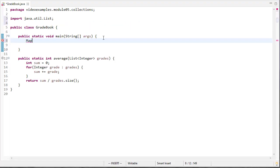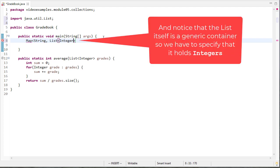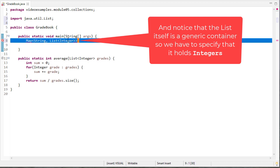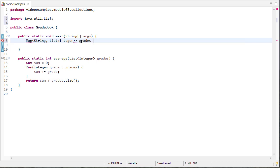So to declare the data structure, we're going to have a map of a string to a list of integers. And notice there's actually two different generic types here. A map takes one type and it's going to map it to this other type. We're going to call that grades. And that's going to be a hash map. That's the specific kind of map we're going to use. Map is the interface. Hash map is the actual type we're going to use.